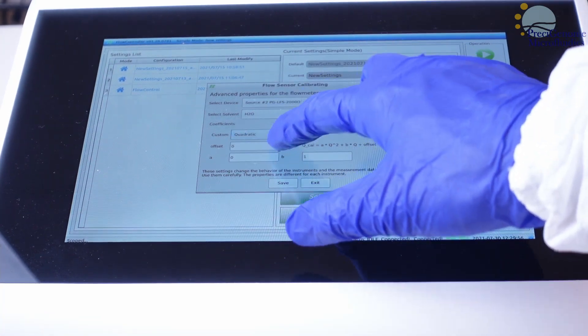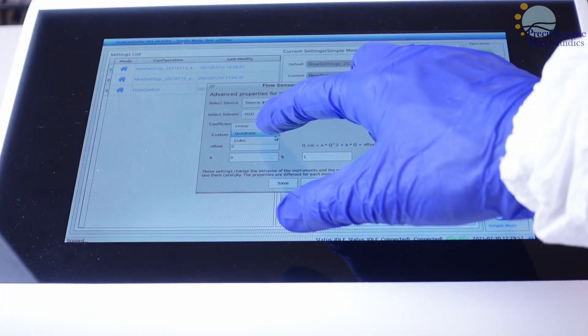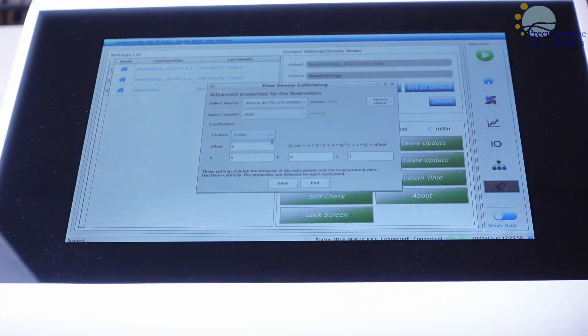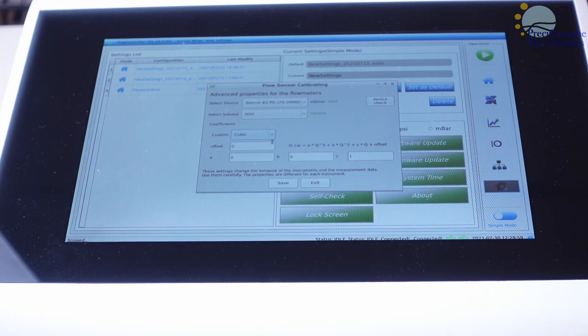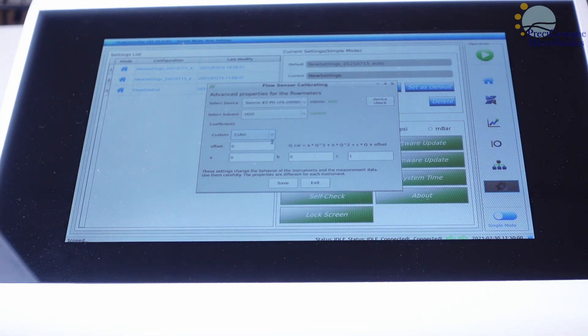Retest your setup after calibration to verify results, and you may proceed with your experiment.